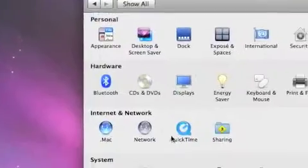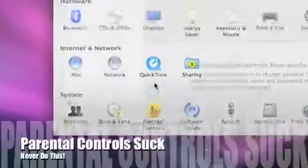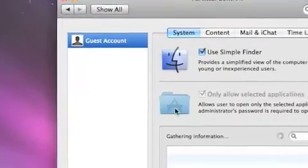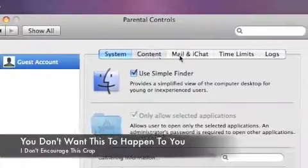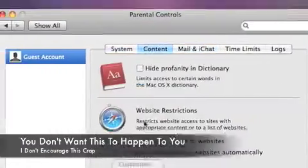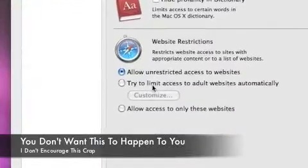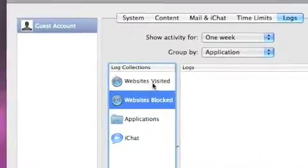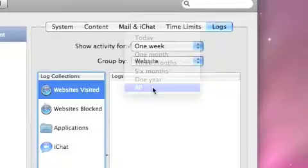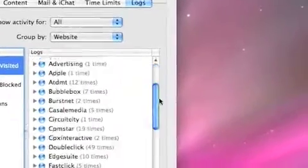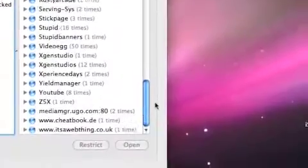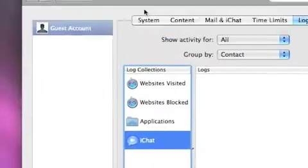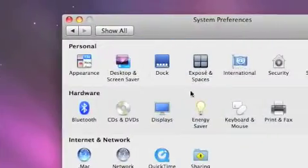Another thing is Parental Controls — for parents, or kids who don't want to be controlled, you can click a user and select what content they can view, limit access to websites, and set time limits. You can also see the websites they've visited and everything that's happened on that computer. You can see the applications they've run and the iChat logs, so it's very useful.